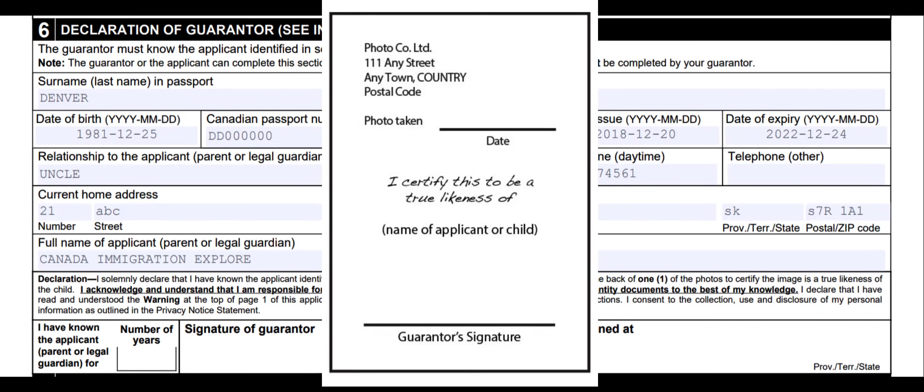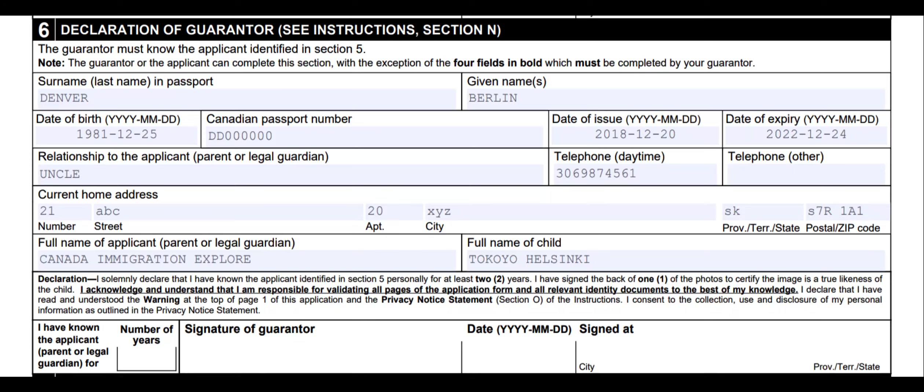Now enter the guarantor's surname or last name as in passport, given names, date of birth, Canadian passport number, date of issue, date of expiry, relationship to the applicant (uncle, aunt, etc.), telephone number, current home address, full name of the applicant (father's name), full name of the child (your son or daughter's name), number of years known (in my case 5 years), date, and signed at city and province.